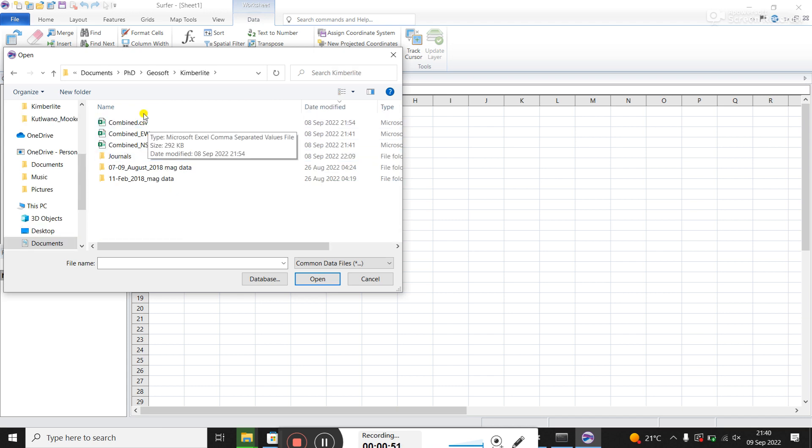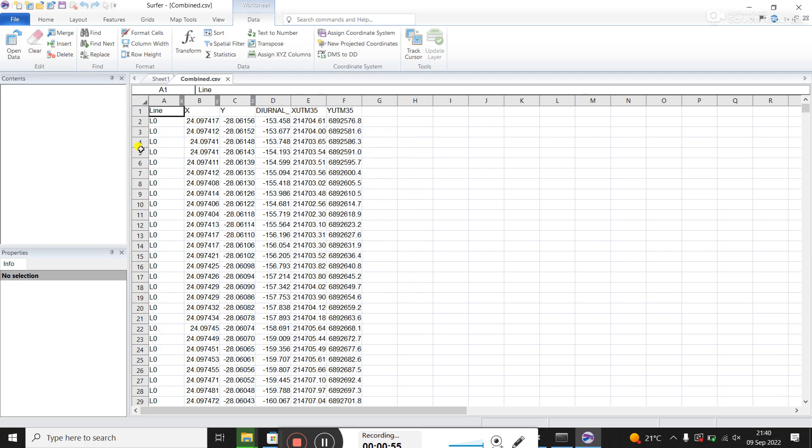It's just a combination of the north, south and east, west lines. So when I click on it, this loads up.